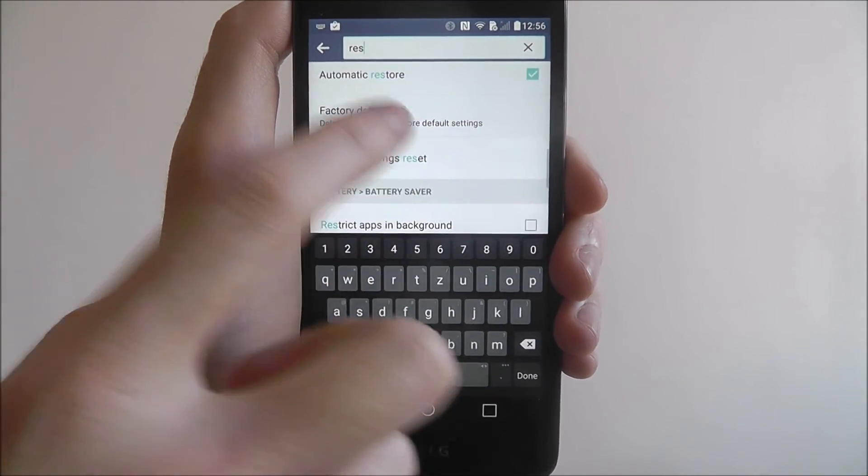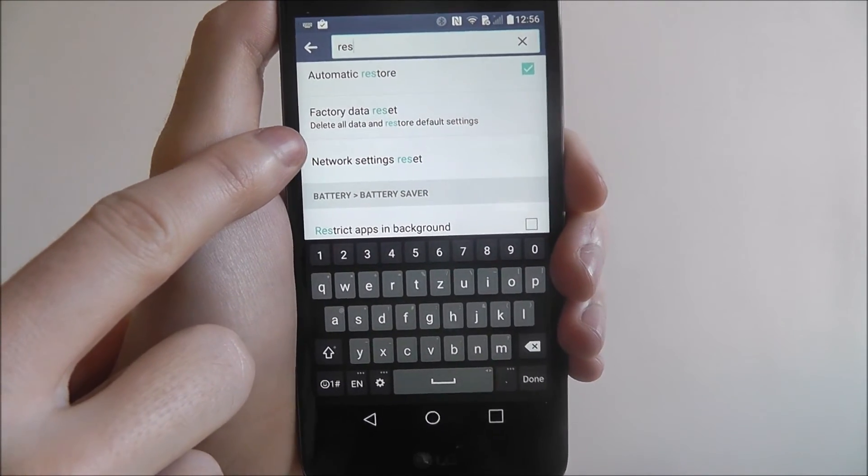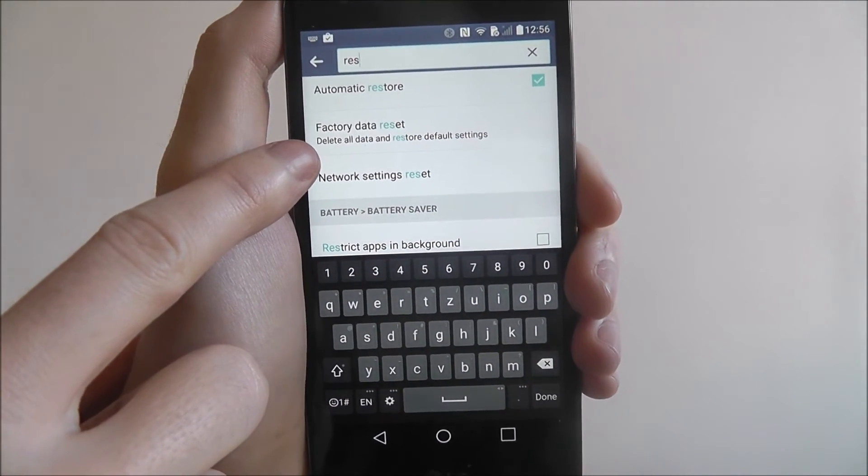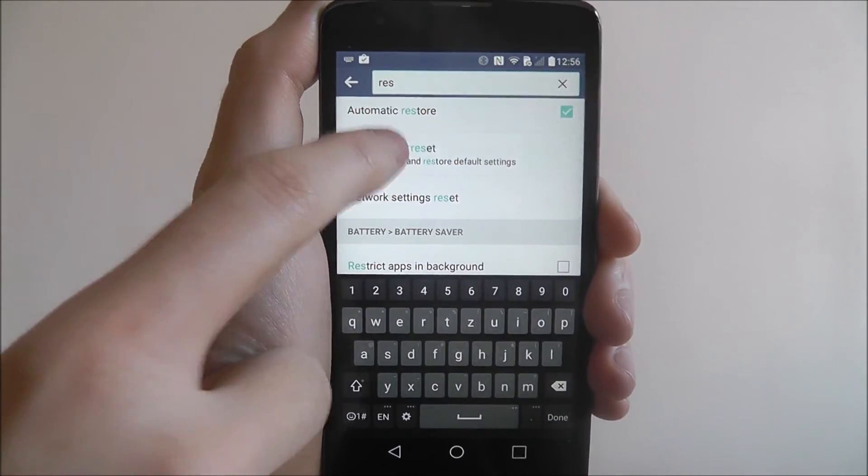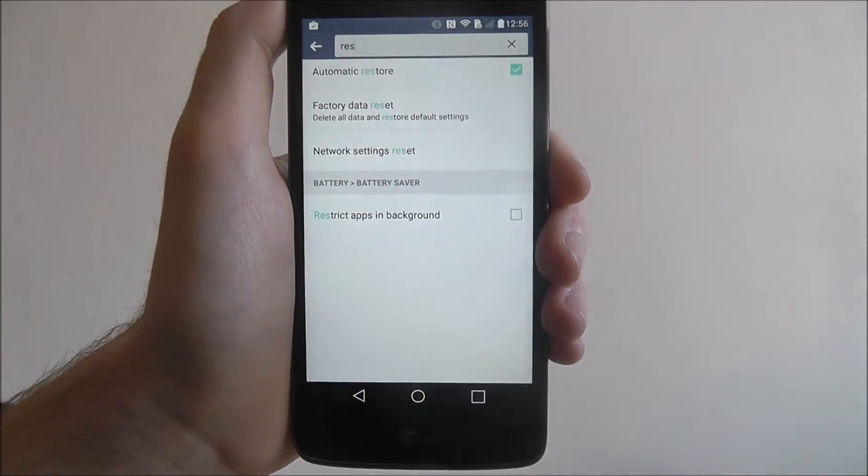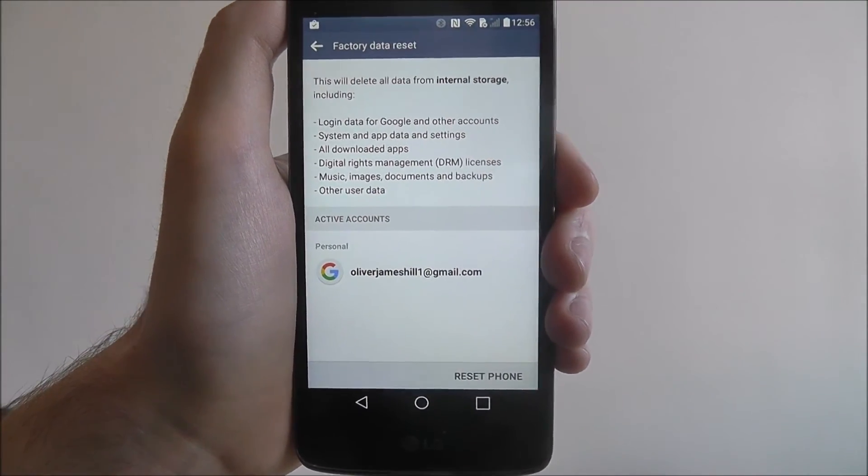You can just use all these. So for example, we've got literally a direct link there to factory data reset. So we can just press on that and it'll open up for us.